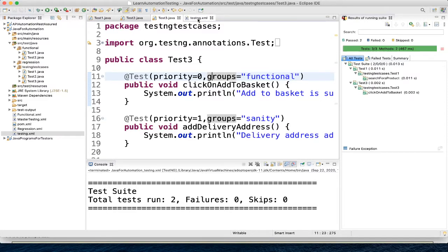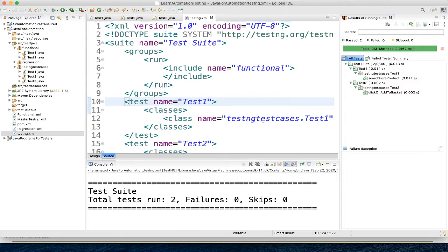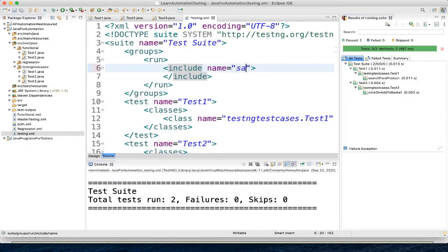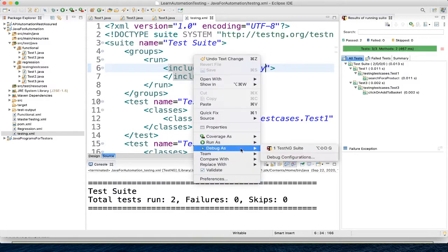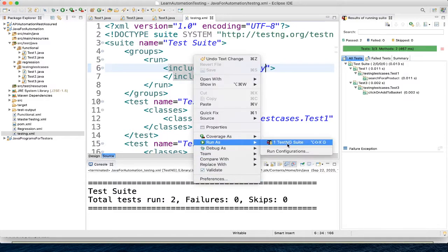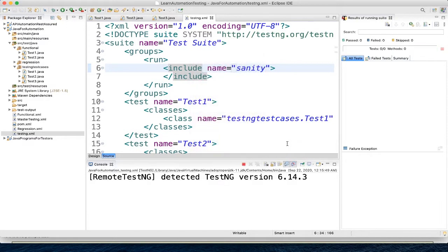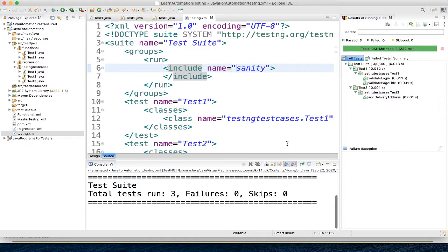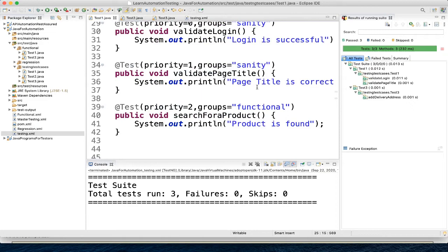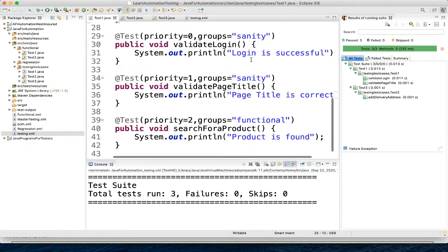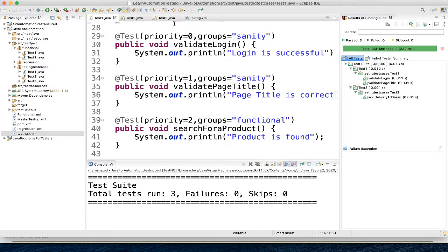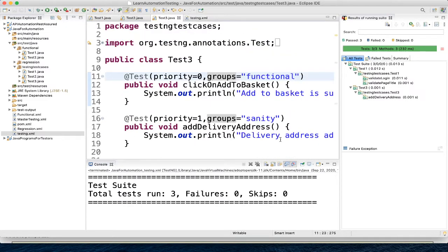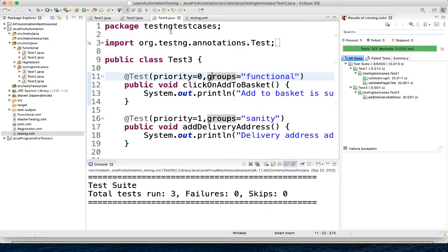Where we have that, click on add to basket, this is also functional. Similarly, if you want to run for sanity, you can run it like this. See total in test 1 we have 2 sanity, in test 1 we have 2 sanity and in test 3 we have 1 sanity.